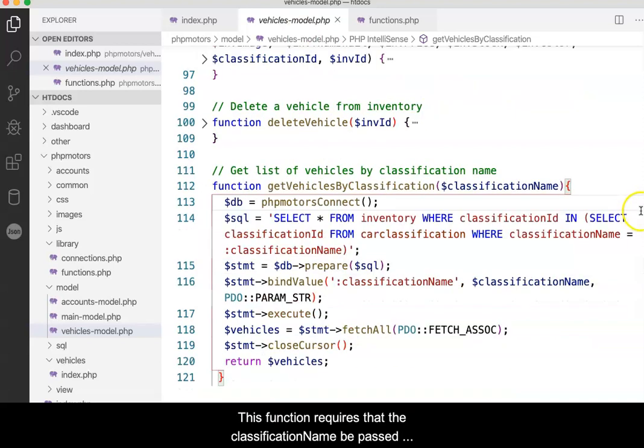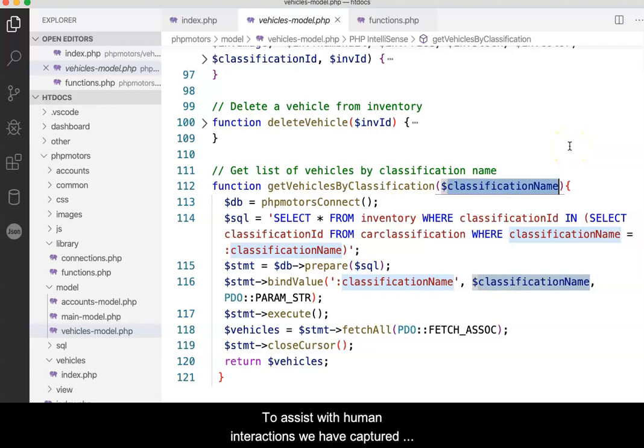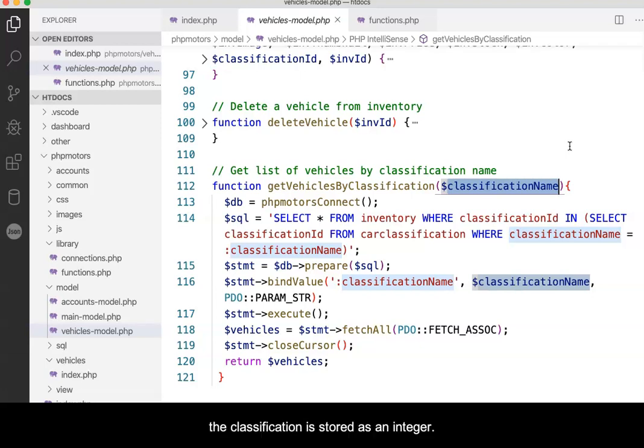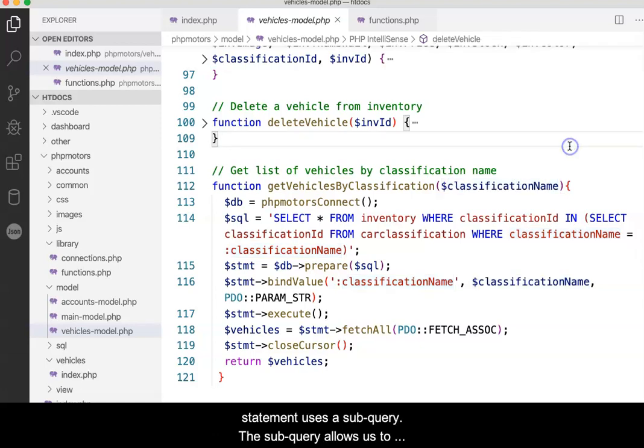This function requires that the classification name be passed into it as a parameter. To assist with human interactions, we have captured the classification name, but in the database table, the classification is stored as an integer. To reconcile these two different values, the SQL statement uses a subquery.